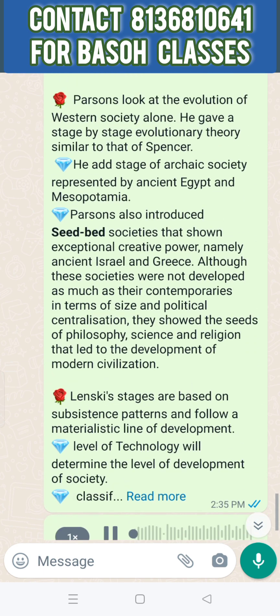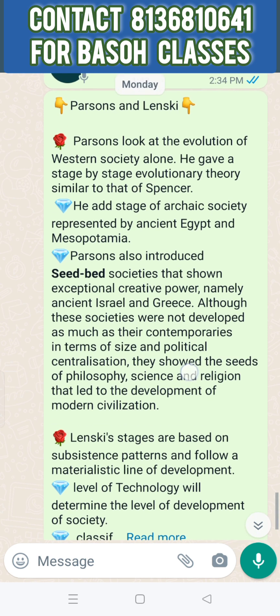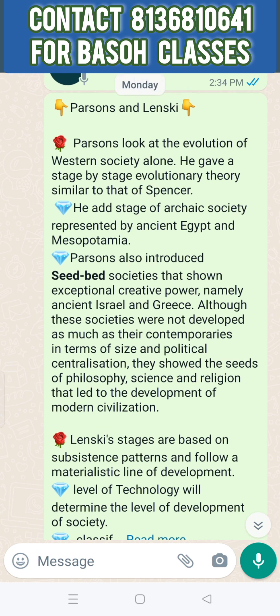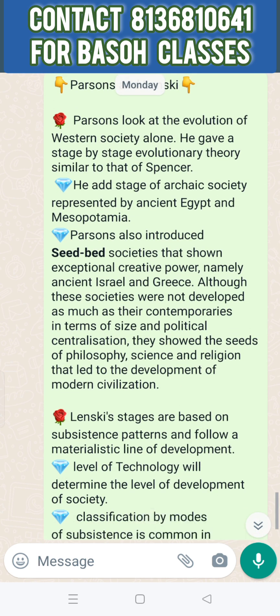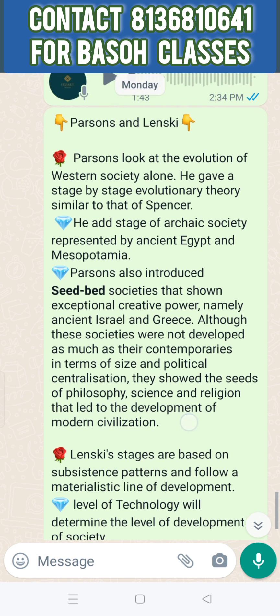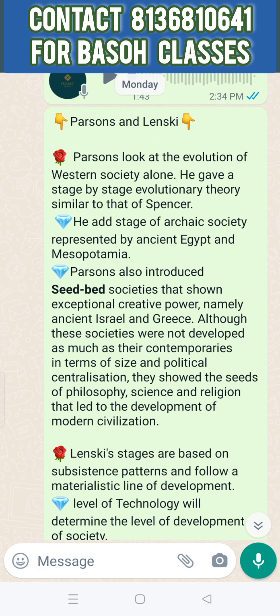In the 20th century, the idea of sociologists Parsons and Lensky represents the evolutionary theory, building on classical evolutionary theory.